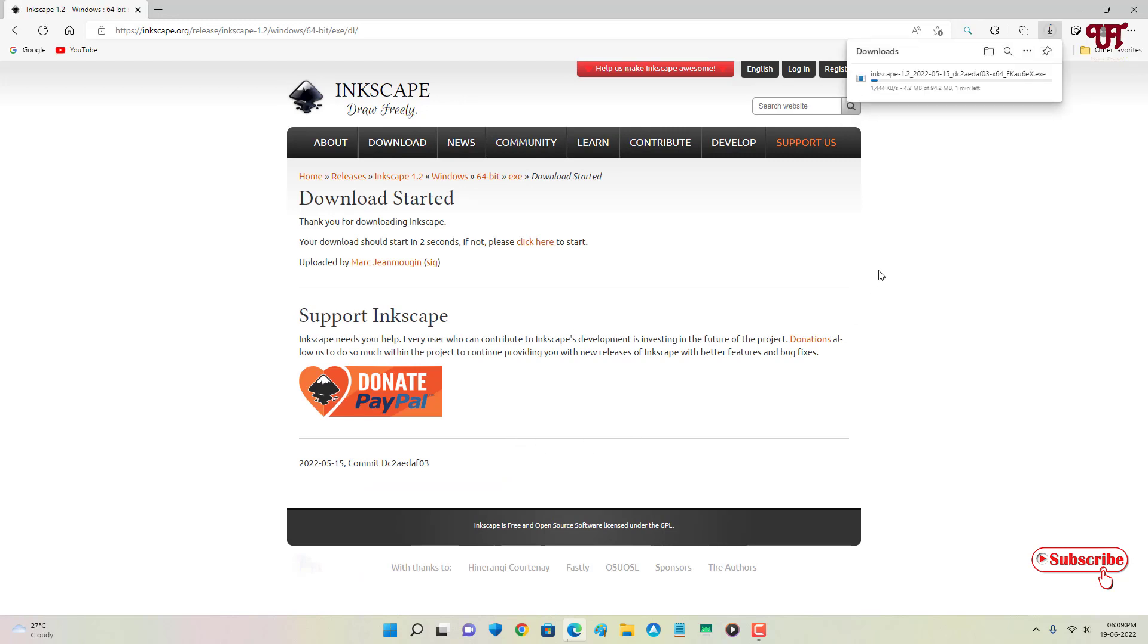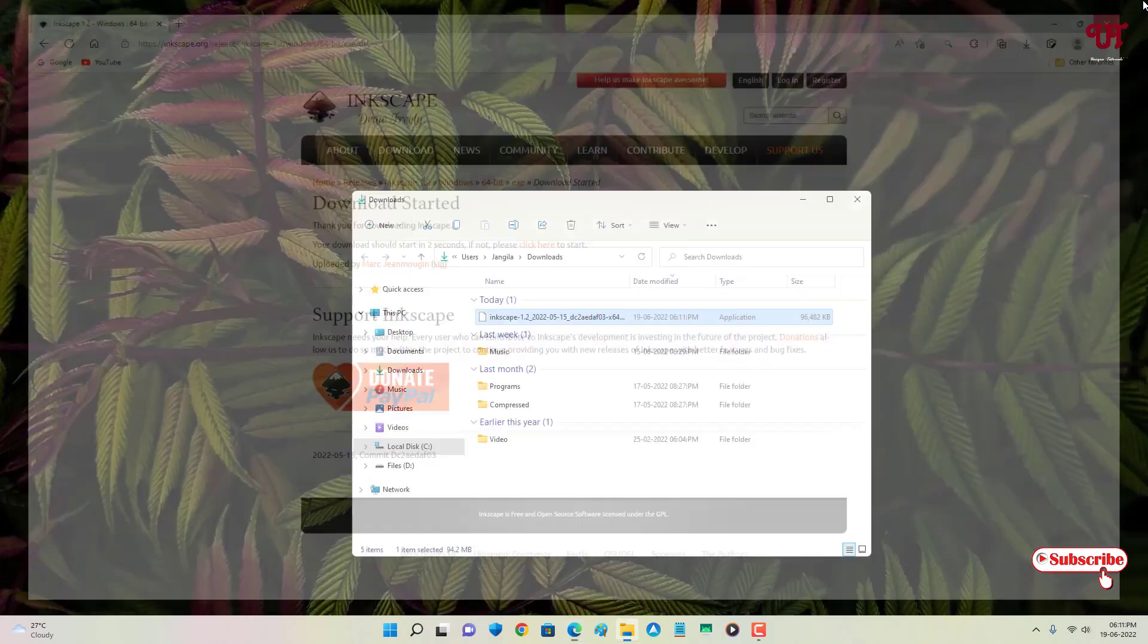So the download has been started. Wait for a few more seconds until the downloading is done. So finally the download has been completed. Let me go to the folder where this is downloaded and let me close this web browser.